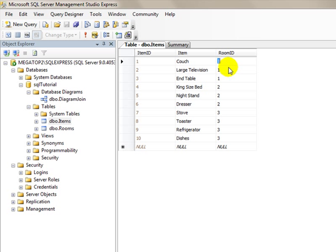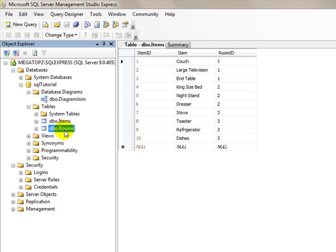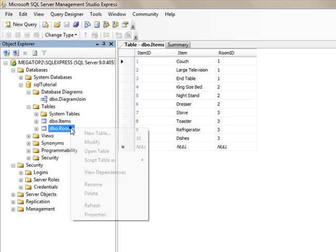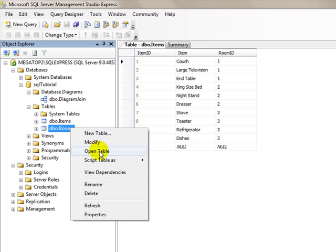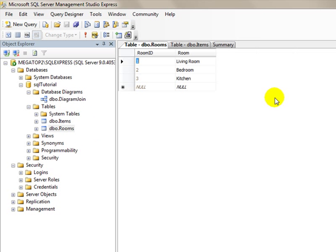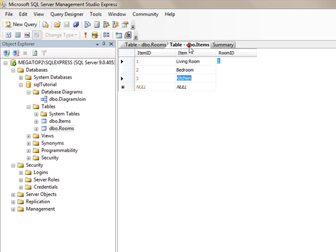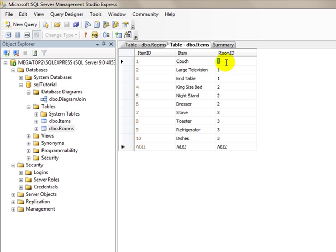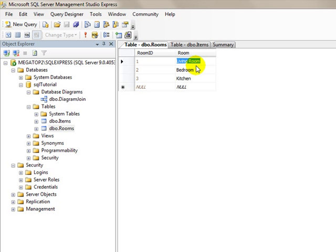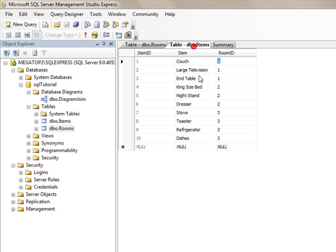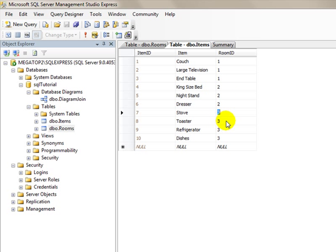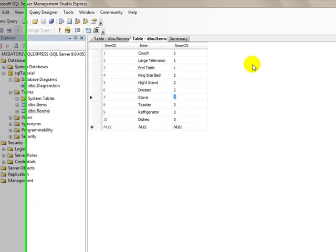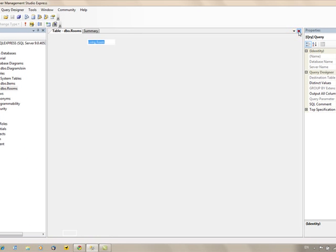That tells which item in the rooms table it corresponds to. We'll open up the rooms table and see we have three rooms: living room, bedroom, and kitchen. If you look at the items from the items table, it tells what room it belongs in. Room one is the living room, room two is the bedroom, so bedroom items have a room ID of two, and the kitchen has a room ID of three. Those are our tables.